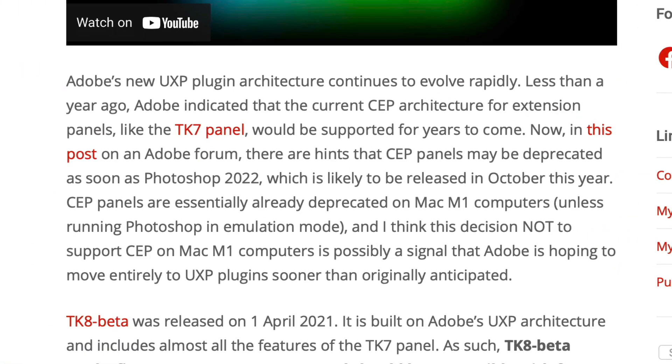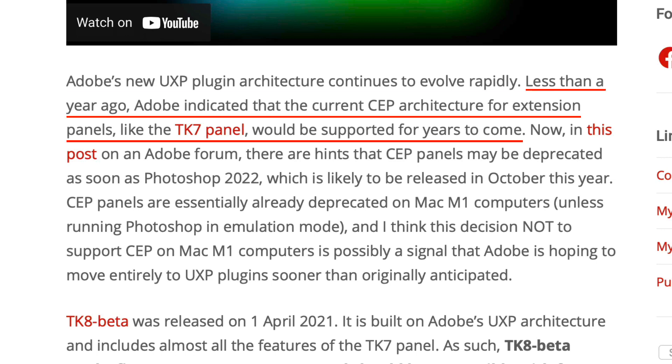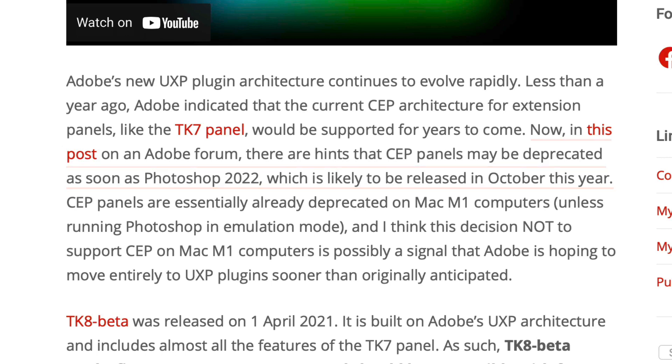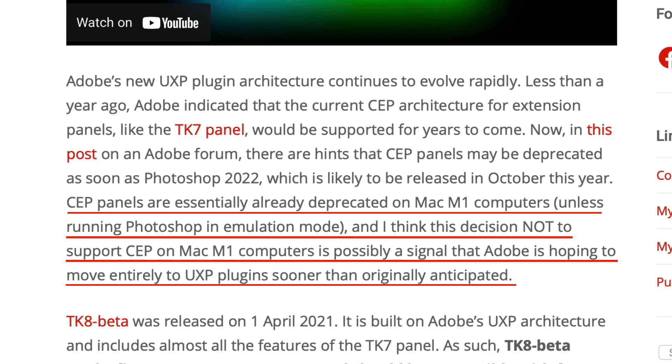I want to read this first paragraph in Tony's blog post because it's kind of important about Tony's new panel, which is UXP architecture. Adobe's new UXP plugin architecture continues to evolve rapidly. Less than a year ago, Adobe indicated that the current CEP architecture for extension panels like the TK7 panel would be supported for years to come. Now, in this post on an Adobe forum, there are hints that CEP panels may be deprecated as soon as Photoshop 2022, which is likely to be released in October this year. CEP panels are essentially already deprecated on Mac M1 computers, unless running Photoshop in emulation mode. And I think this decision not to support CEP on Mac M1 computers is possibly a signal that Adobe is hoping to move entirely to UXP plugins sooner than originally anticipated.